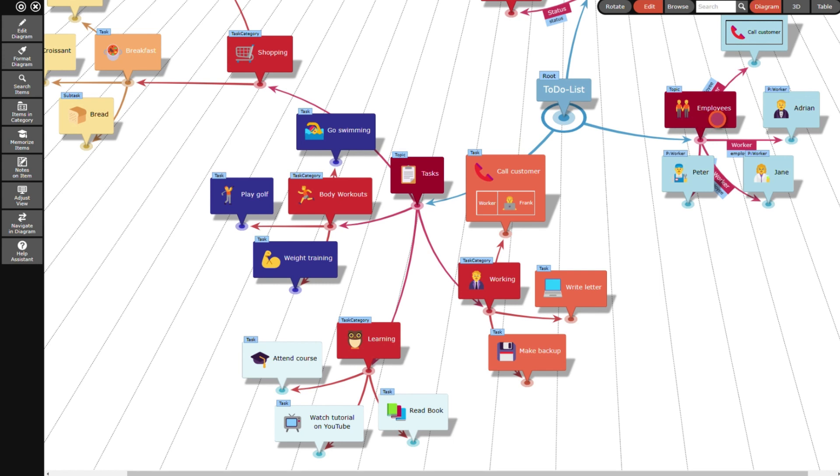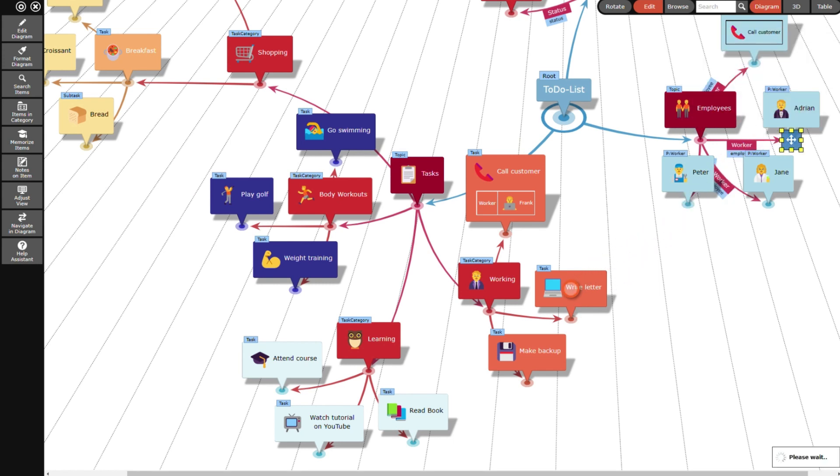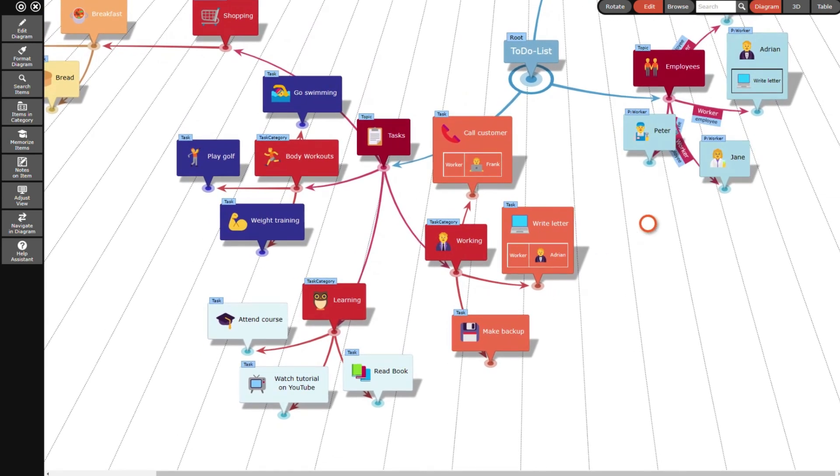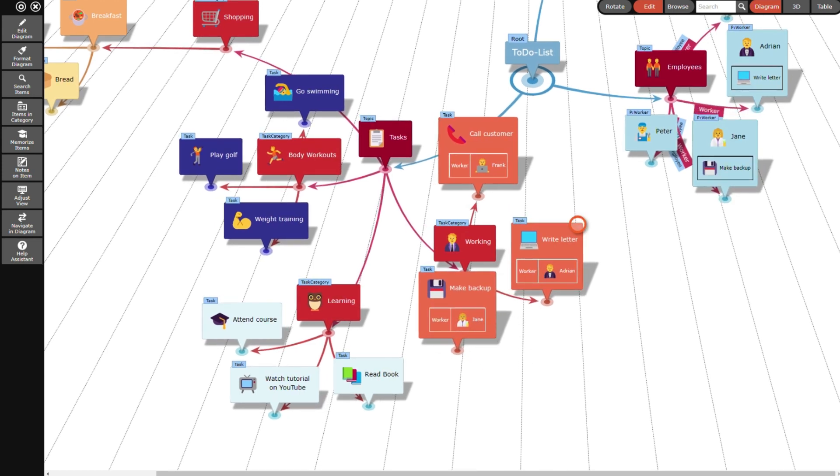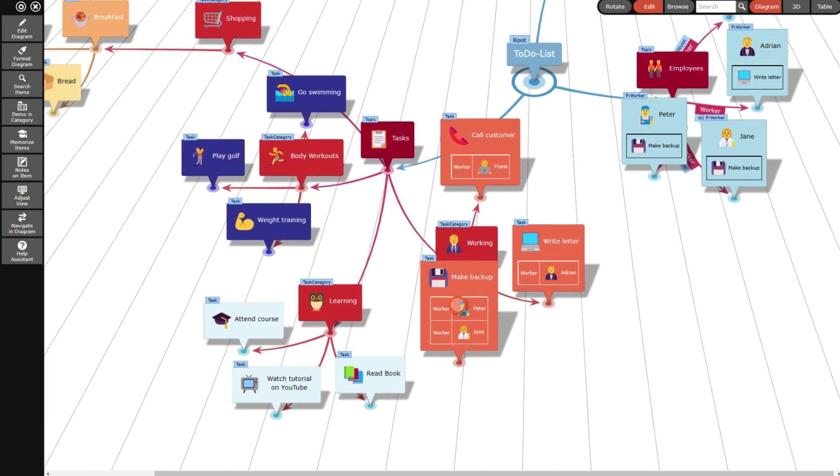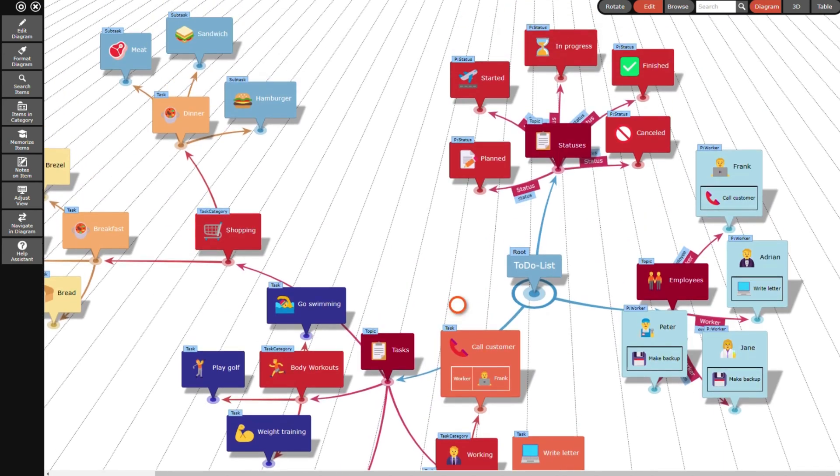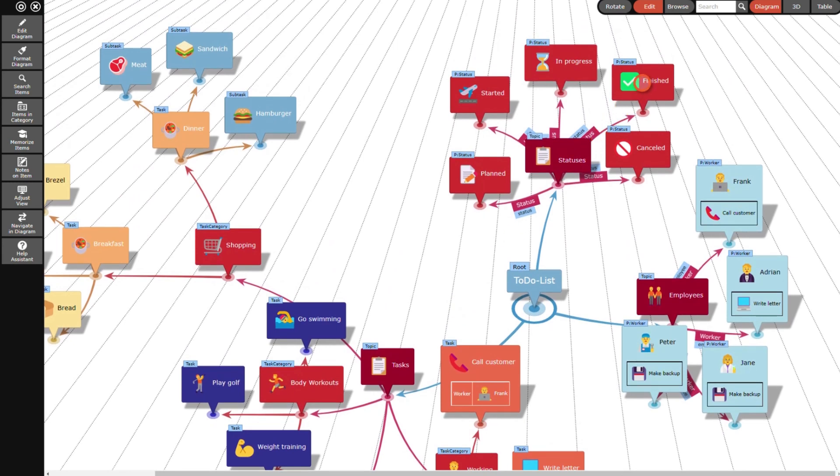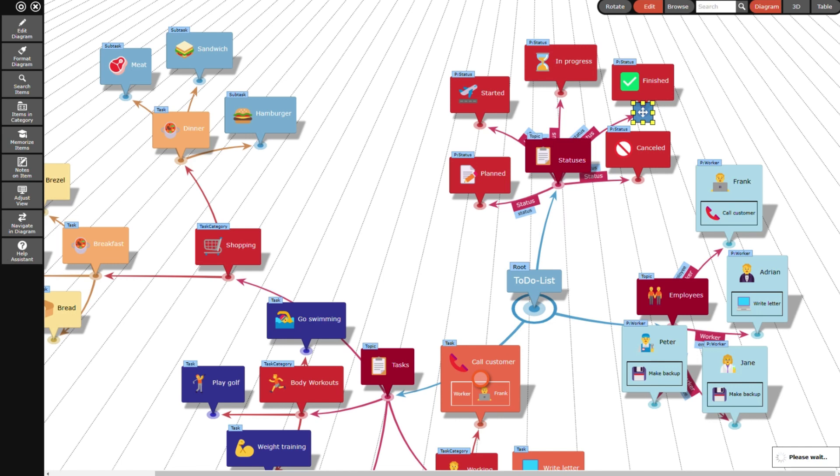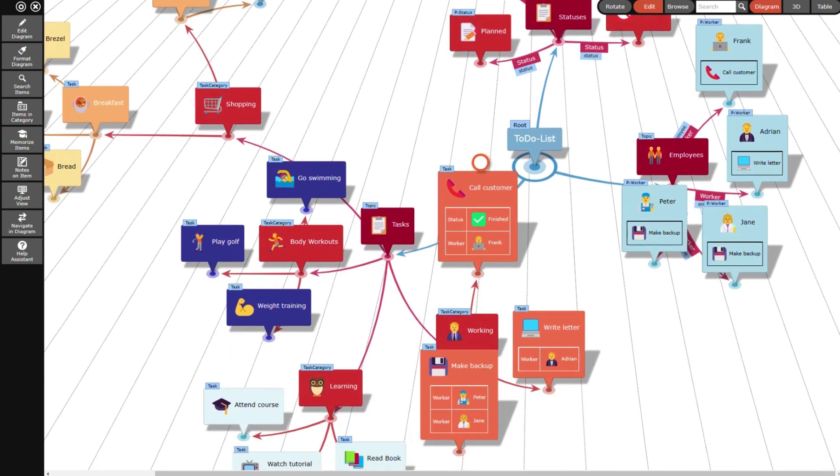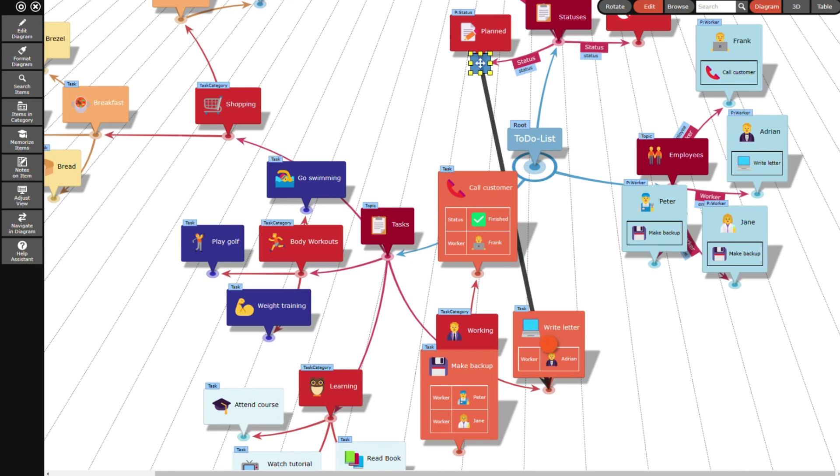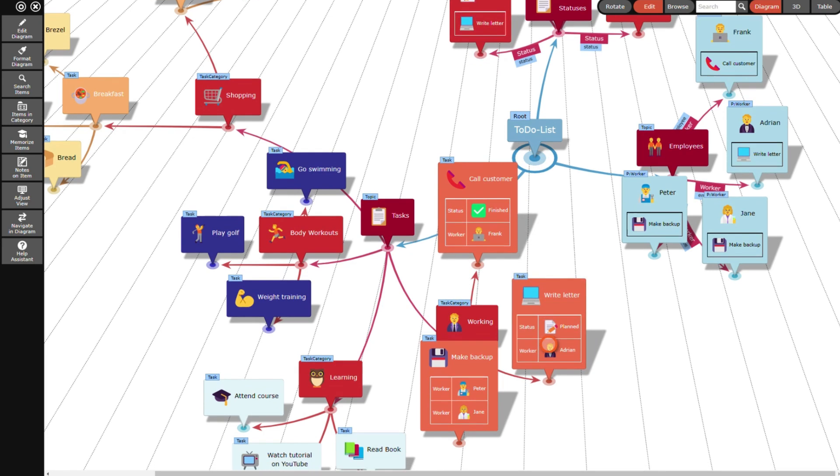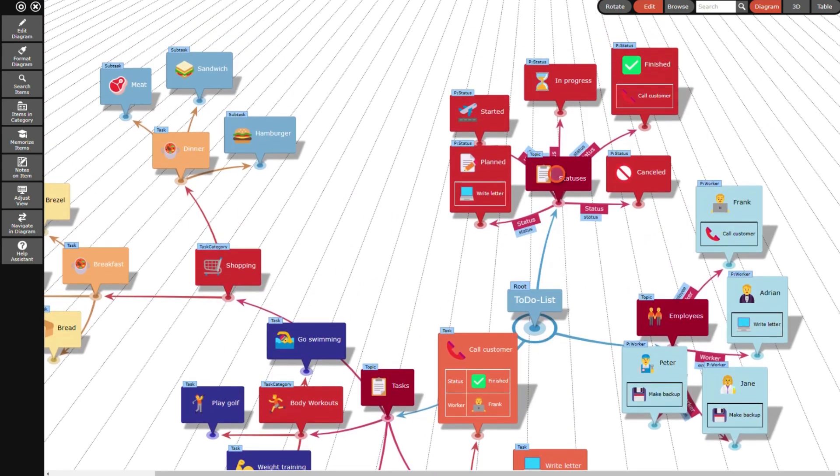Next I decide that Adrian has to write the letter and that Jane has to make the backup. Peter assists her with the backup. Frank already finished calling the customer, Adrian planned to write the letter, and the backup is in progress.